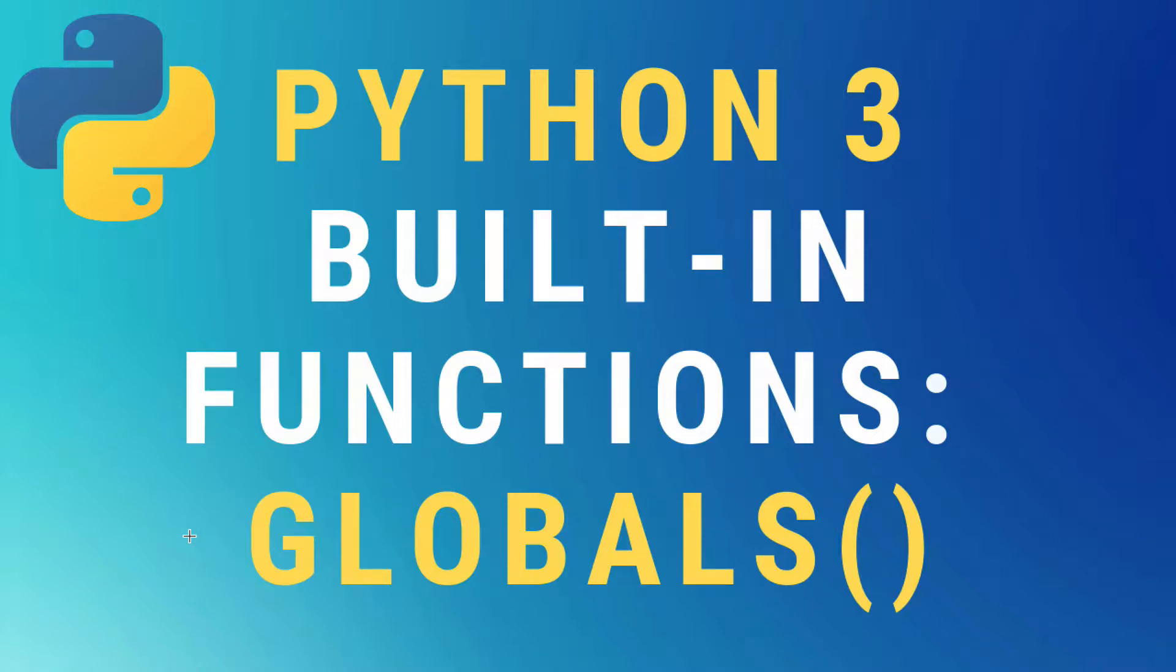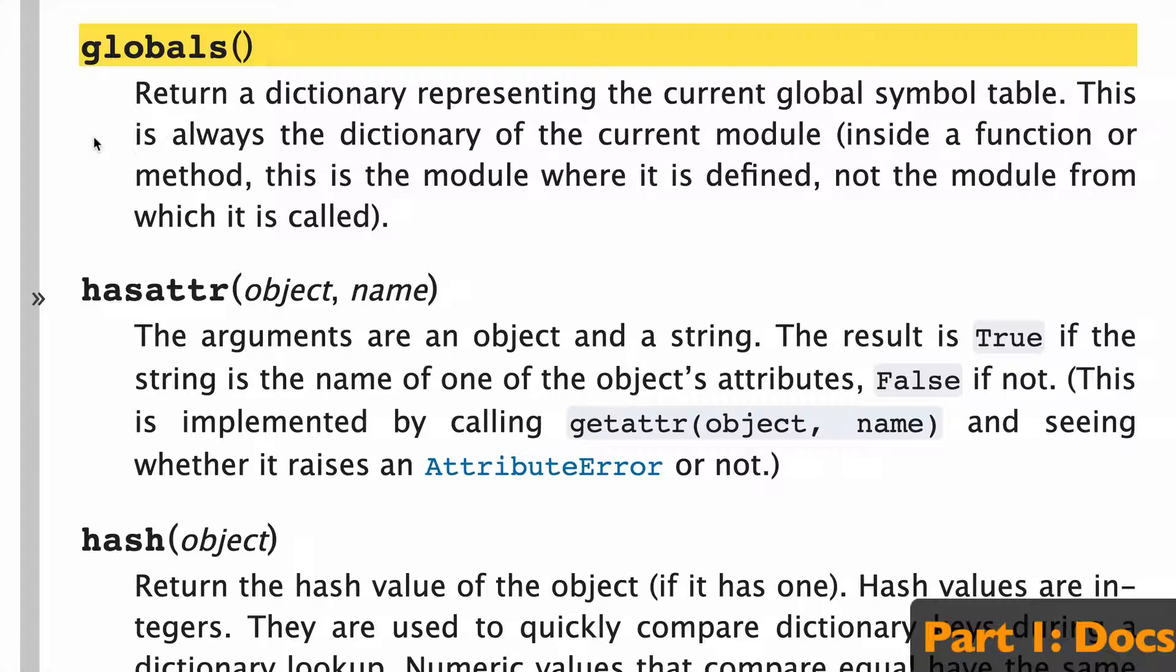Hey, what's up? Today, the globals built-in function in Python 3. So let's start with the docs.